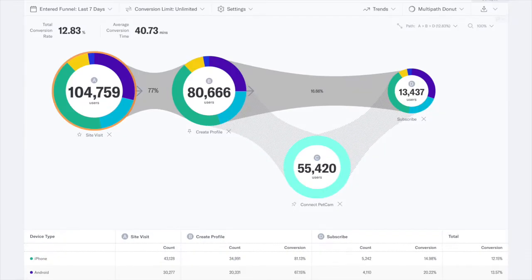Indicative's multipath funnel analysis will help you to acquire more customers, who do more, and stay longer.